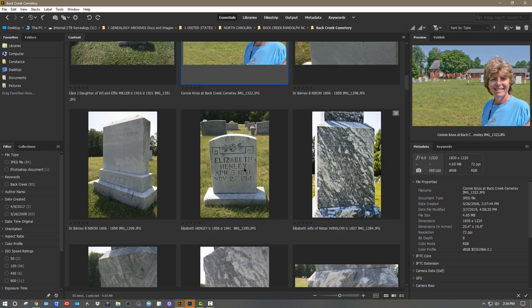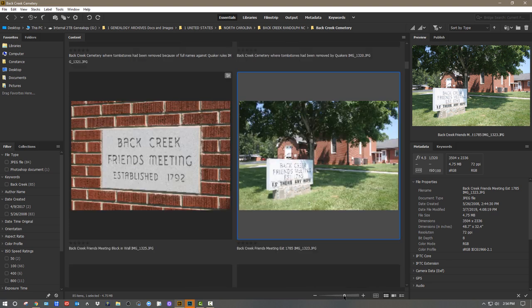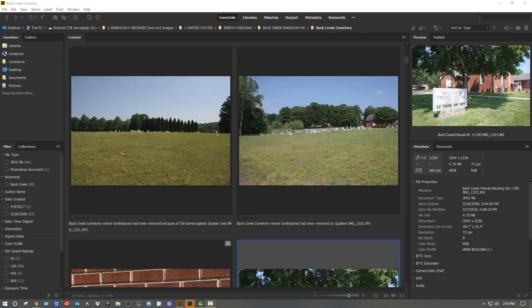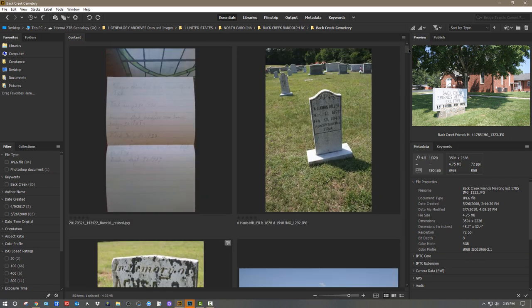This church dates all the way back to the late 1700s, so some of these tombstones are really old. While I was there I visited the inside of the meeting house — you can see here it was established in 1792, although this says 1785. It was founded from another Quaker meeting — I think it was the Center Monthly Meeting in North Carolina.